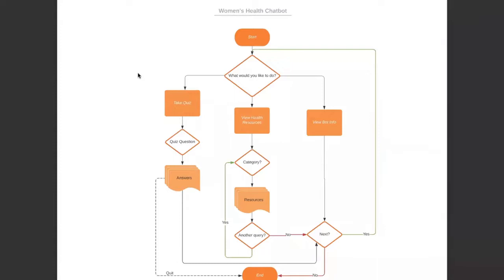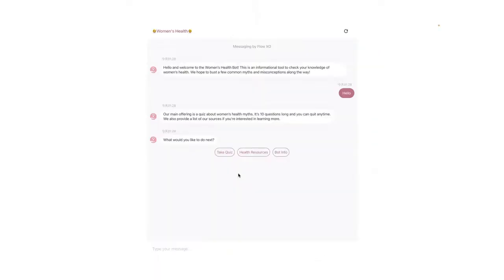If yes, it will give the resource link. And if no, the bot will ask if they want to make another choice to other sections. And if the user chooses no, the conversation will end.